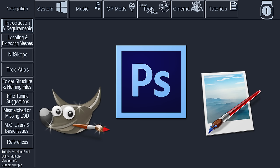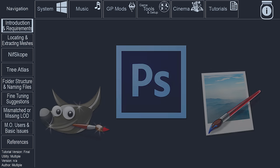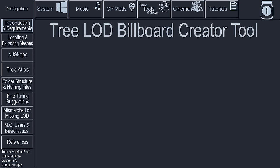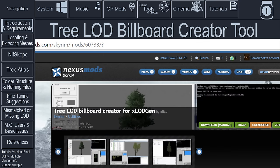Links to all of these programs, and others, can be found in the video description. The TreeLOD Billboard Creator tool is used to capture the 2D image needed for the DDS billboard file to be created.